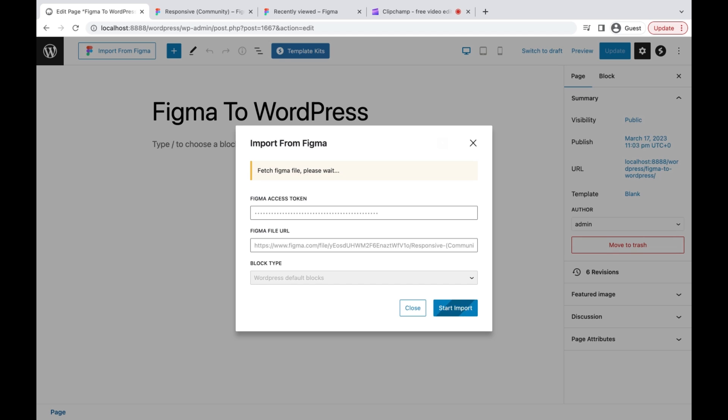Click the Start Import button to begin the process. It will take some time to finish, depending on your design.